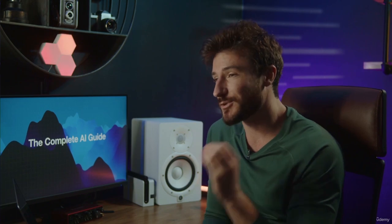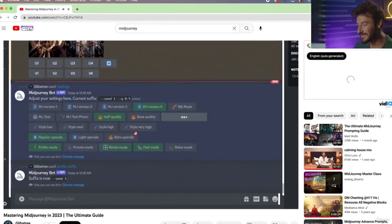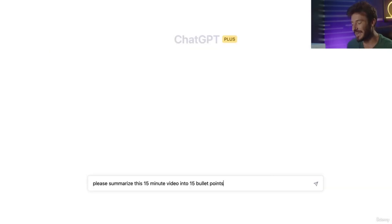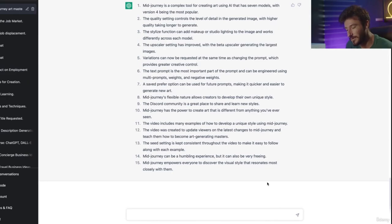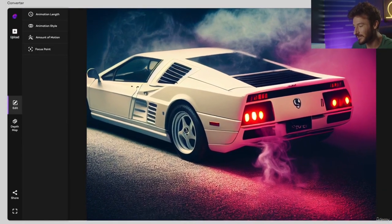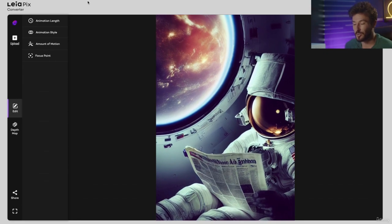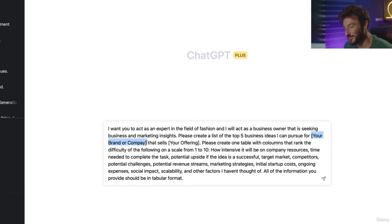Now to start things off, I wanted to share three awesome and incredibly powerful AI tools. The first is a Chrome extension called YouTube Summary with ChatGPT. In one click, it lets you copy the entire transcript of any YouTube video and paste it into ChatGPT to get a concise summary of the most important points. Next is Layapix, an AI tool that will automatically add motion to any of your AI-generated art, bringing your pictures to life in just seconds.